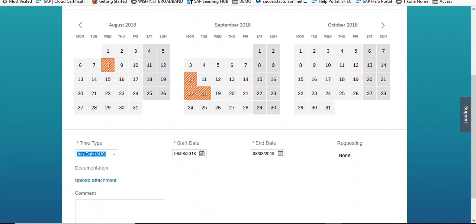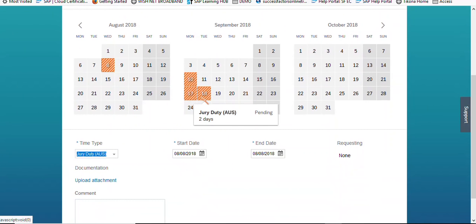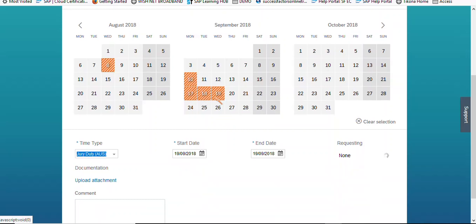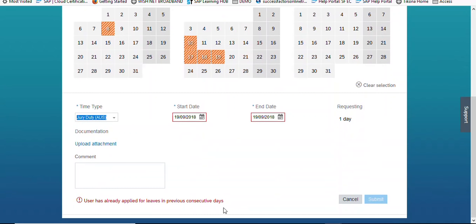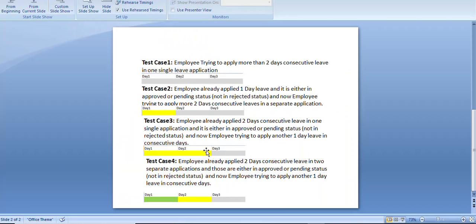Now checking: 17th and 18th are already applied. Previously when we had not extended our rule, the employee was allowed to apply for leave on the 19th as well. Now when we try to apply 19th, we are getting the error because we have applied that logic in our Take Rule — 'employee has already applied for leave in previous consecutive terms.' Test case three is also successfully tested.